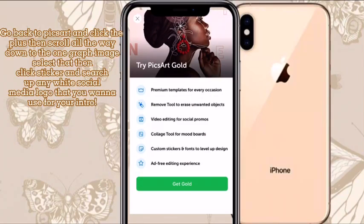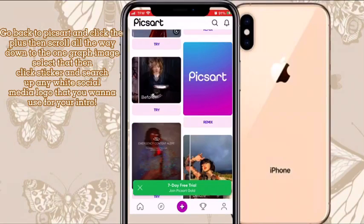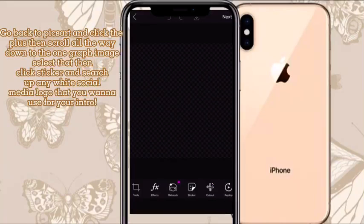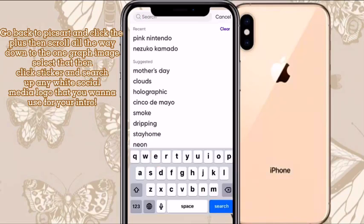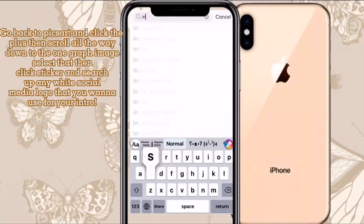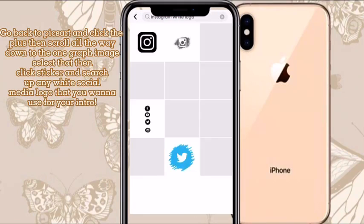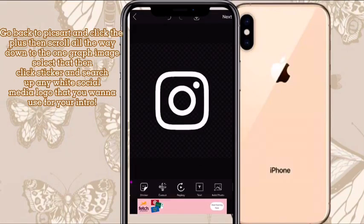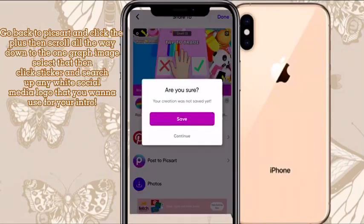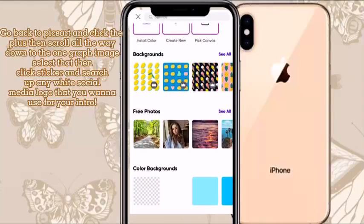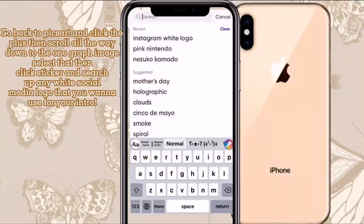Now I'm going to go back to PixArt, click the plus button, and scroll all the way down to the transparent image. I'm going to look up an Instagram logo — you could do this with any social media logo. Search up the color. PixArt doesn't have that many color options for logos, but you can put a filter on it. I'm just going to repeat the same process.